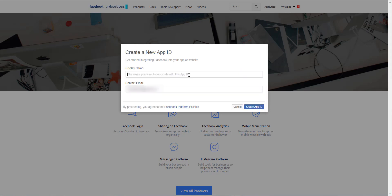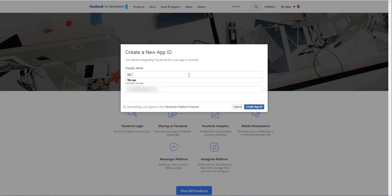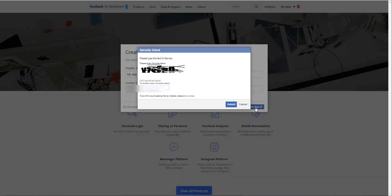You have to give a name to your app, for example, My App. Check your email address and click on Create App ID. Enter the security code and submit.